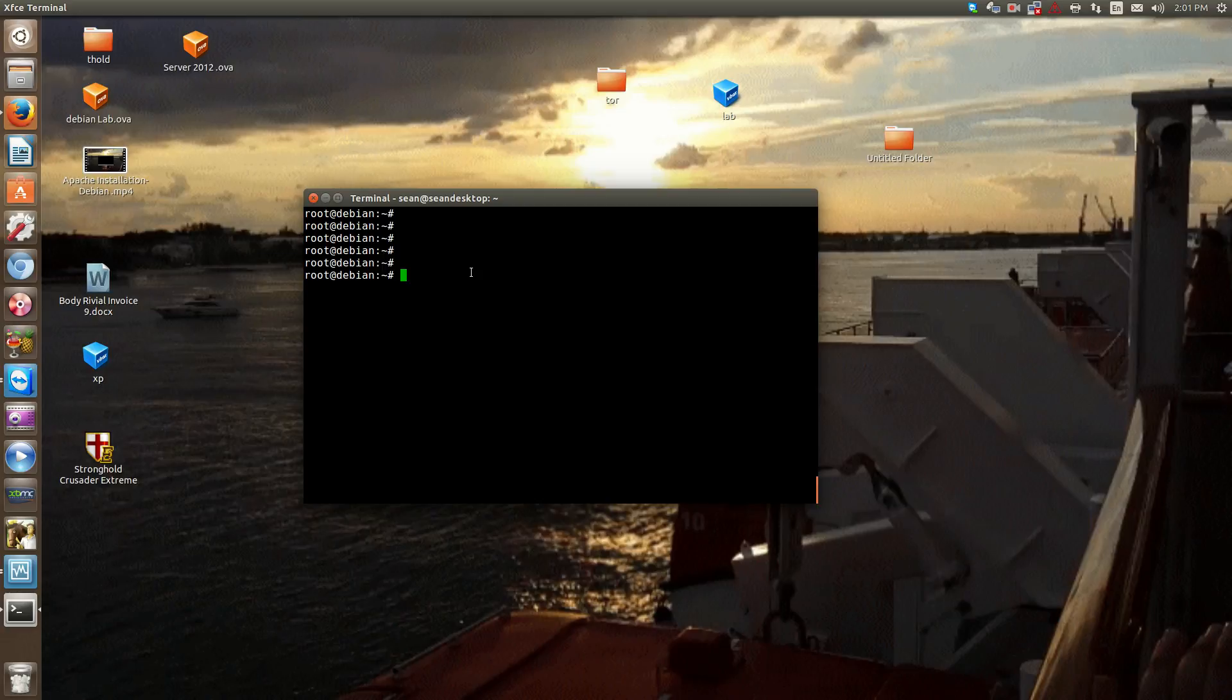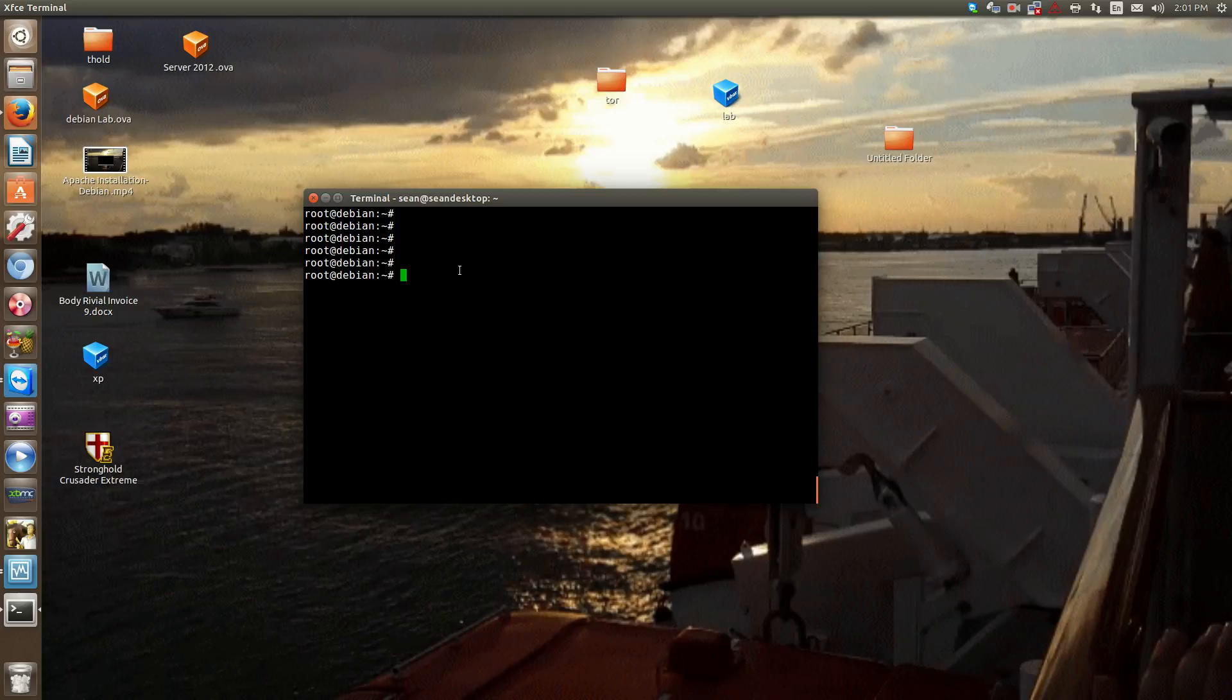Hello everyone, Sean Mancini here and I'm continuing our video training series on Apache. We've already covered how to install it and testing our first default configuration. Now we're going to explore the directories and important files of Apache.